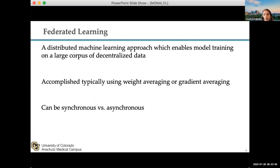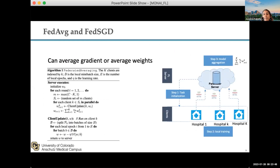Classic federated learning is typically accomplished using weight averaging, gradient averaging, or many other flavors. The basic idea is: you have a central parameter server and multiple hospitals, each with their own data and some compute. The model goes down to each institution, trains locally, the model weights are updated and sent to a central server where they're aggregated, the new model is sent back down to each institution, and this process continues until convergence. At the end, you might have a central global model, and you can also do local fine-tuning to get both a global model and locally fine-tuned models.